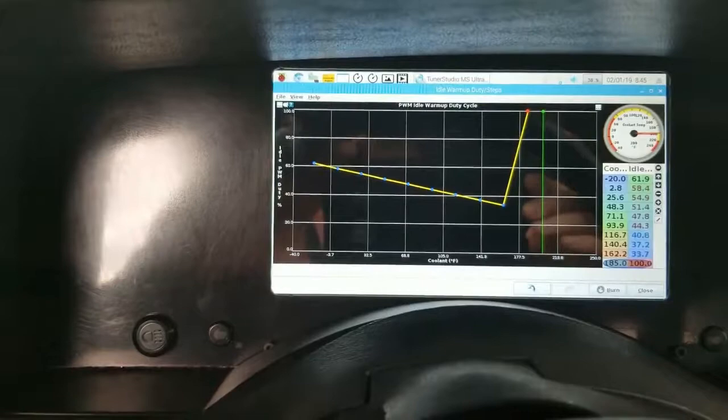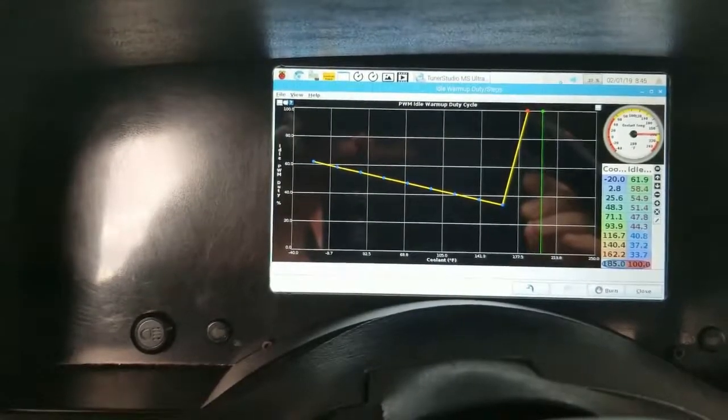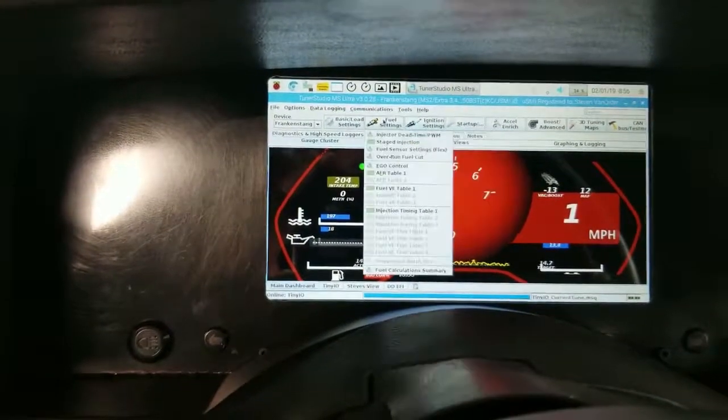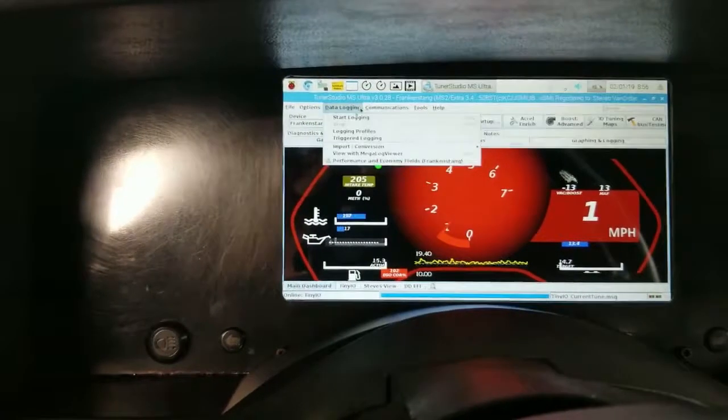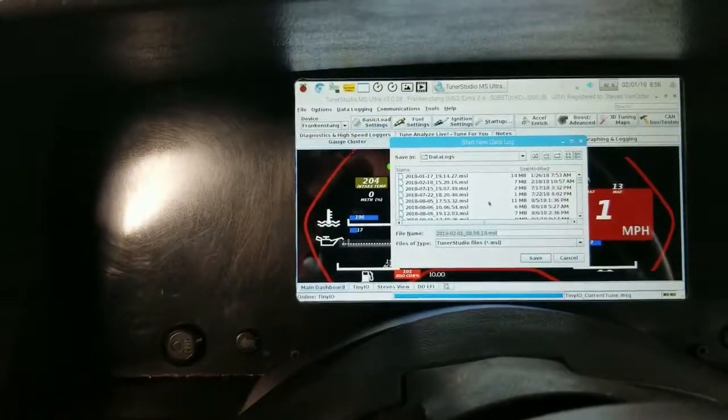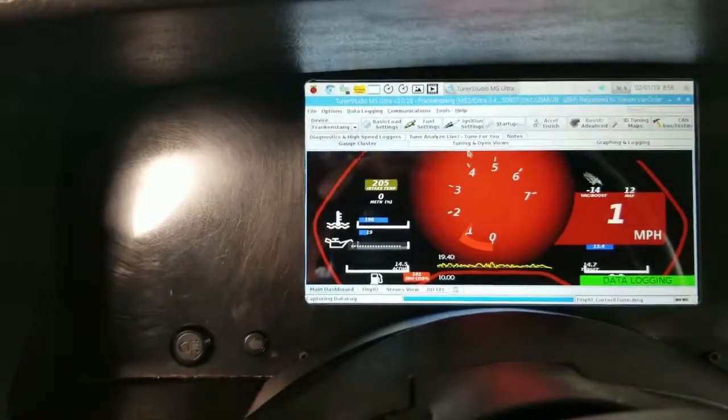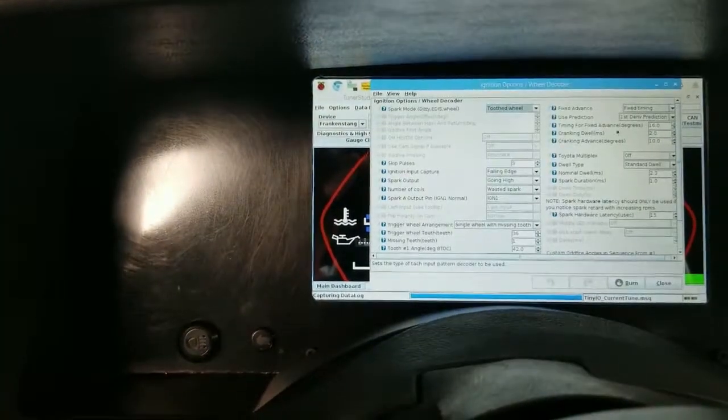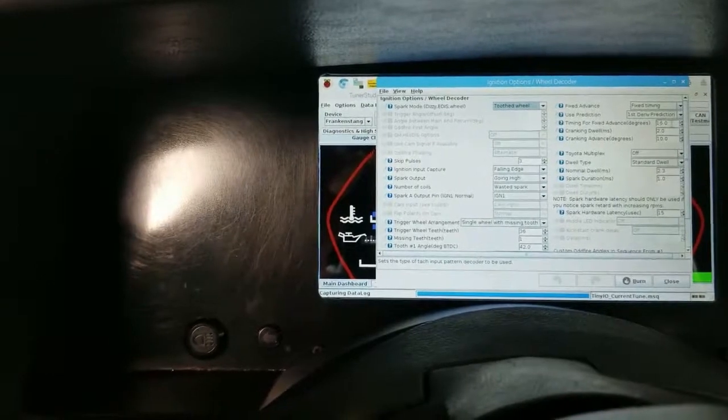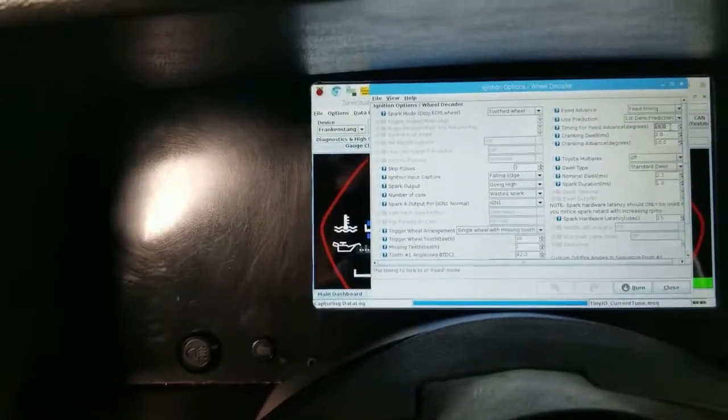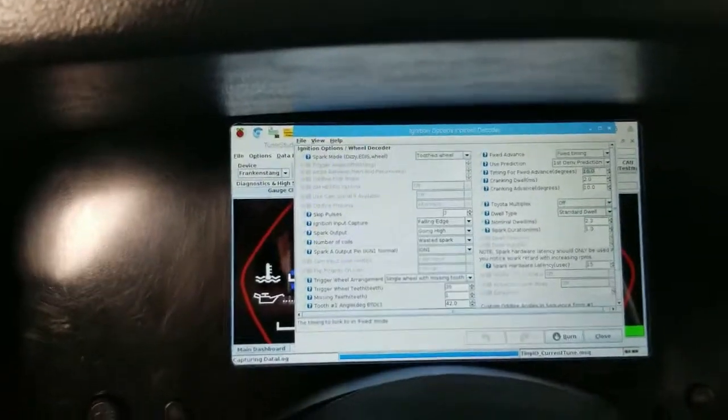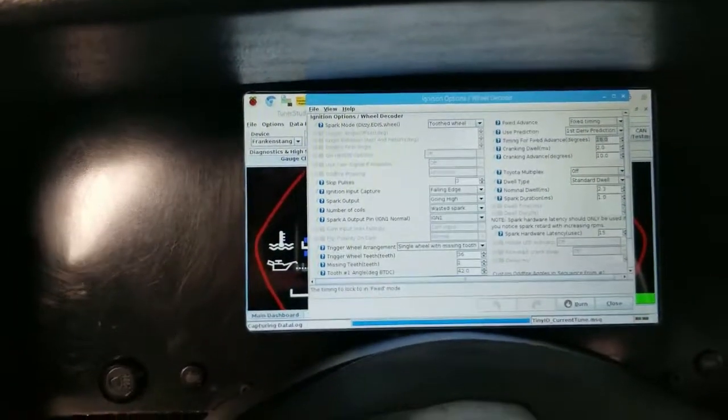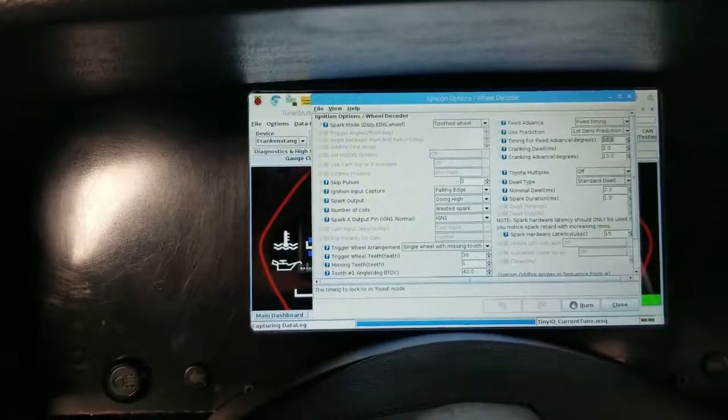And we're going to sweep the timing. I've set the idle valve to get us about 1100 RPM. We're going to start a data log. And I've gone in here and the timing is still fixed, 16 degrees. And we're going to start with a sweep from about 8 degrees all the way up through 25 degrees.